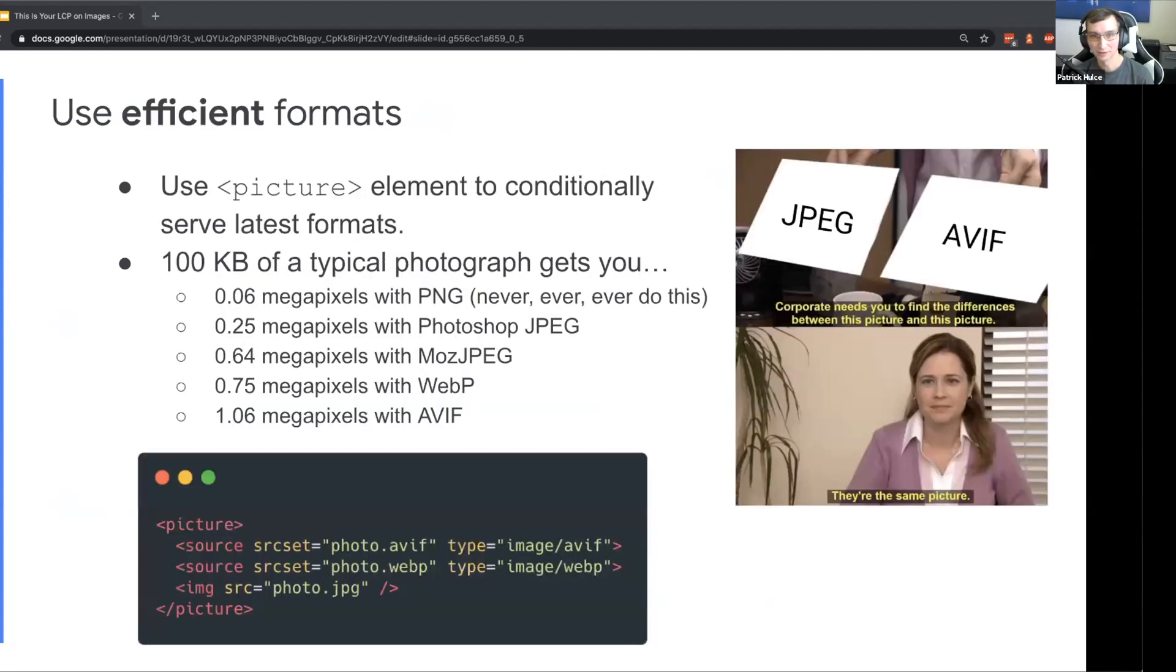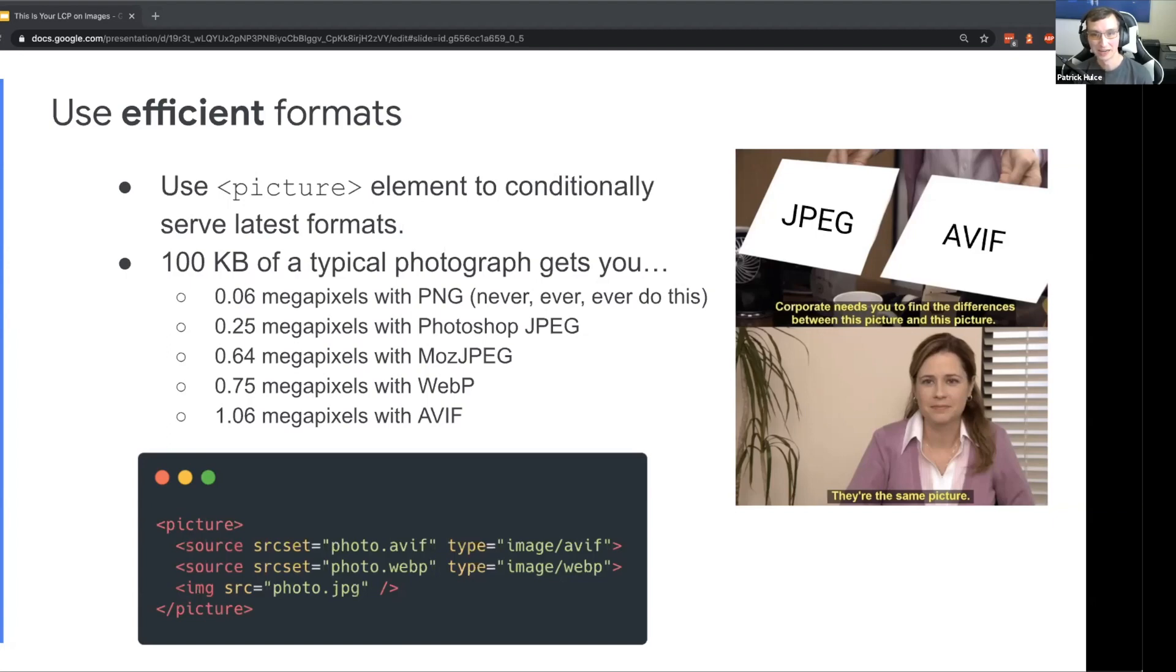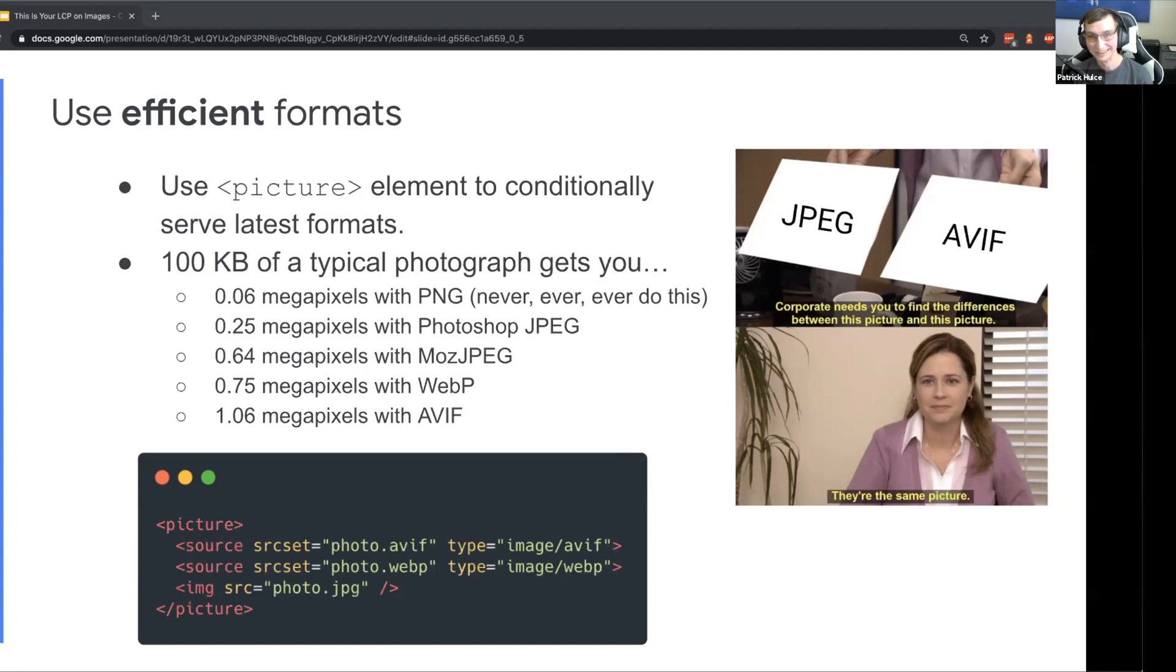Next, we've heard a lot about some great alternative image formats today, and using efficient formats can really go a long way to helping deliver LCP much earlier. You can use the picture tag to conditionally serve the latest formats to the browsers that support them. I wanted to give you a rough sense of how far you can go with each of these different formats on a typical photograph. All the great caveats about evaluating a codec and making sure it works for your images apply, but in general, I'm talking about a photograph here, not necessarily a logo or graphic design asset.